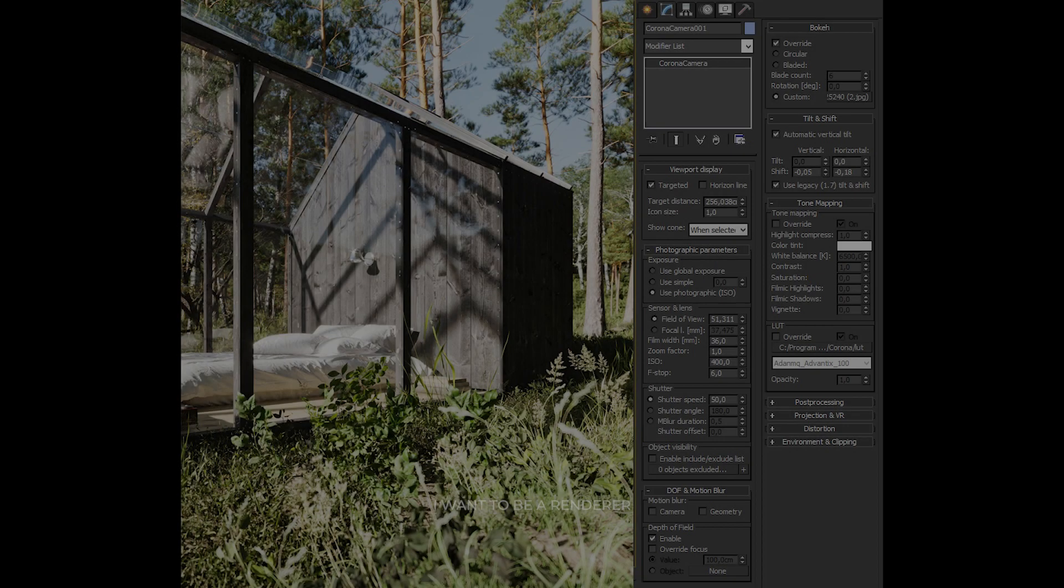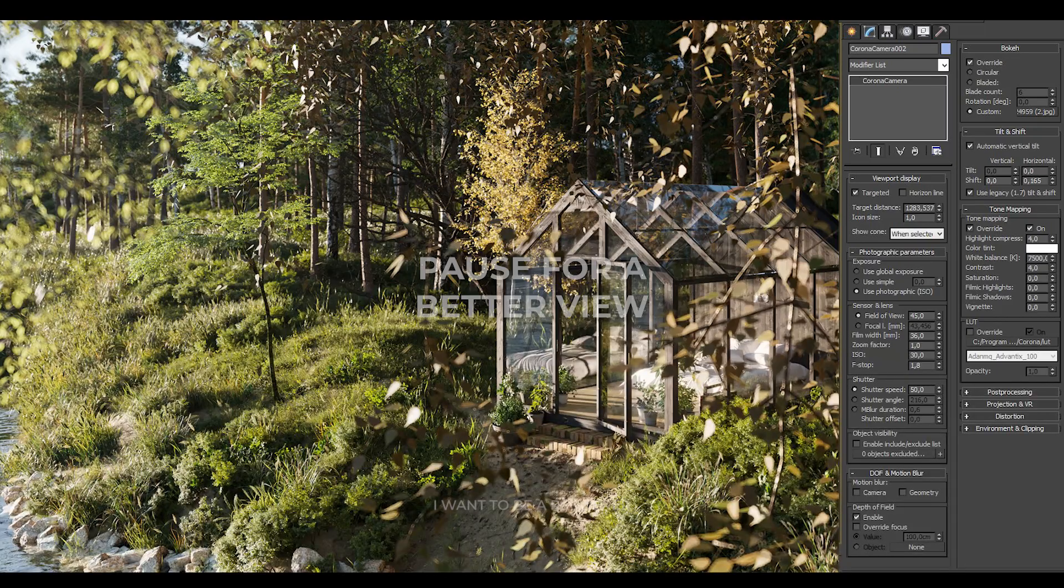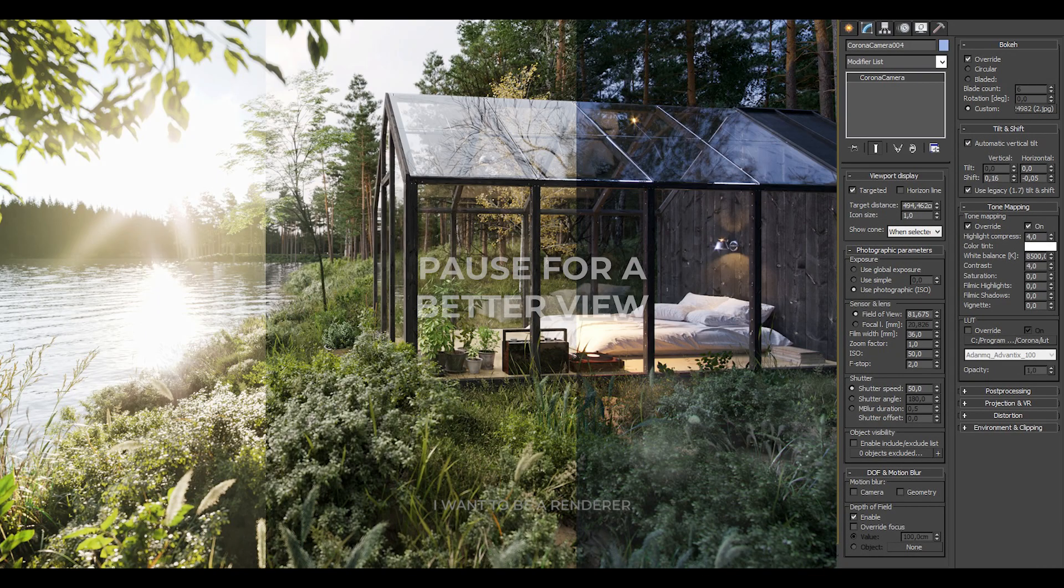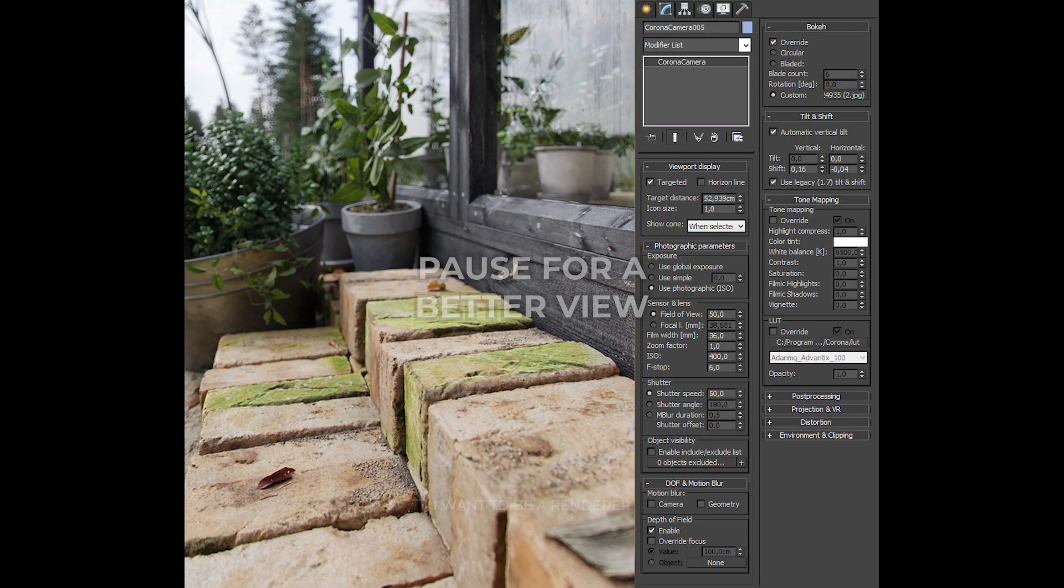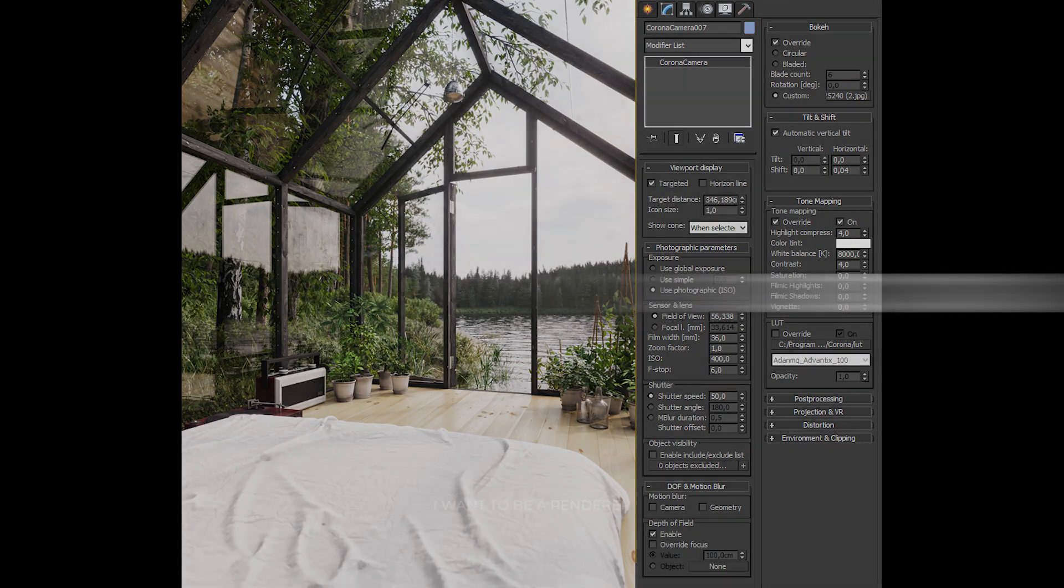To see for yourself, here's a series of images along with the settings used in Corona Camera.